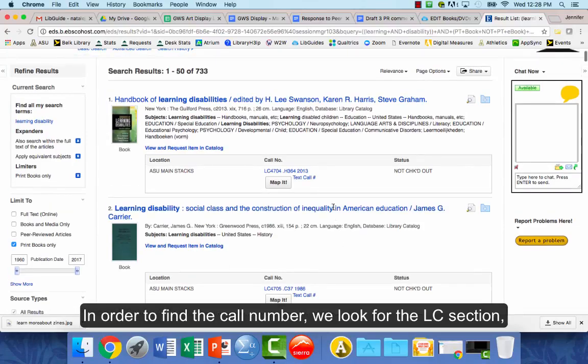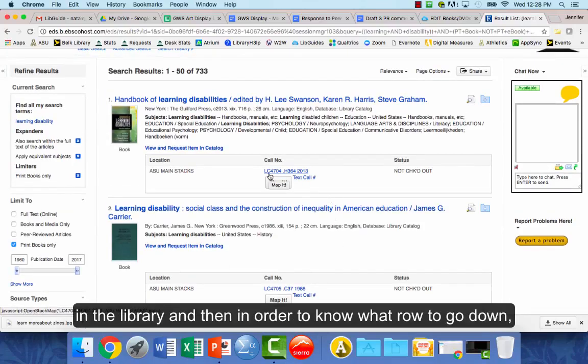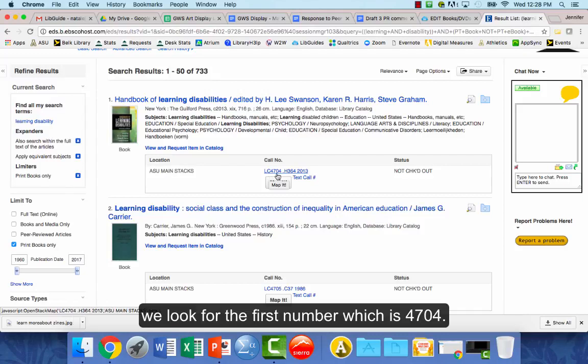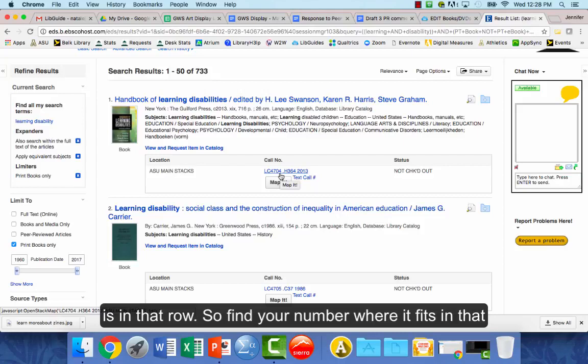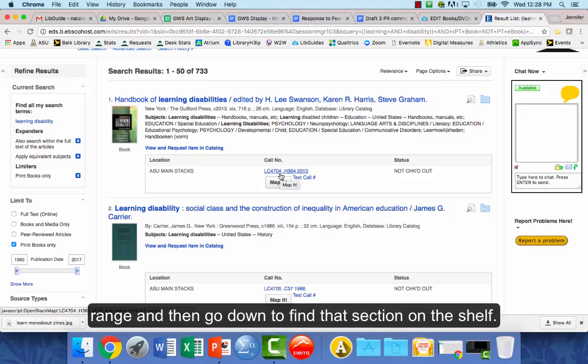In order to find the call number in the library, look for the LC section, and then to know which row to go down, look for the first number — in this case, 4704. Each stack of books will have a range of numbers telling you what's in that row. Find where your number fits in that range and go down to find that section on the shelf.